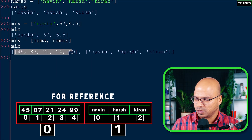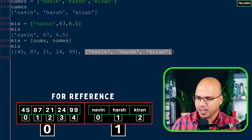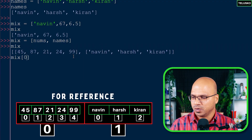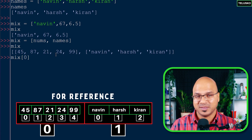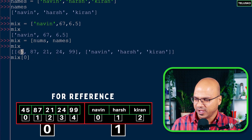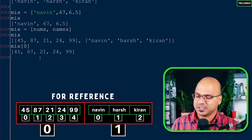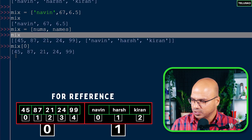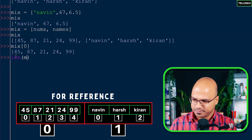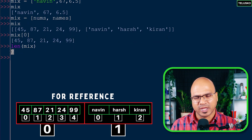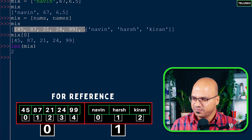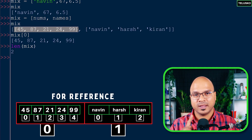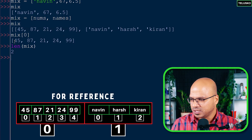Why is this important? If you try to print mix[0], you might think it prints 45, but no - it prints the entire nums list. If you find the length of mix using len(), the size is only 2. That means we only have two elements in mix - the entire nums list is one element and the entire names list is another element.